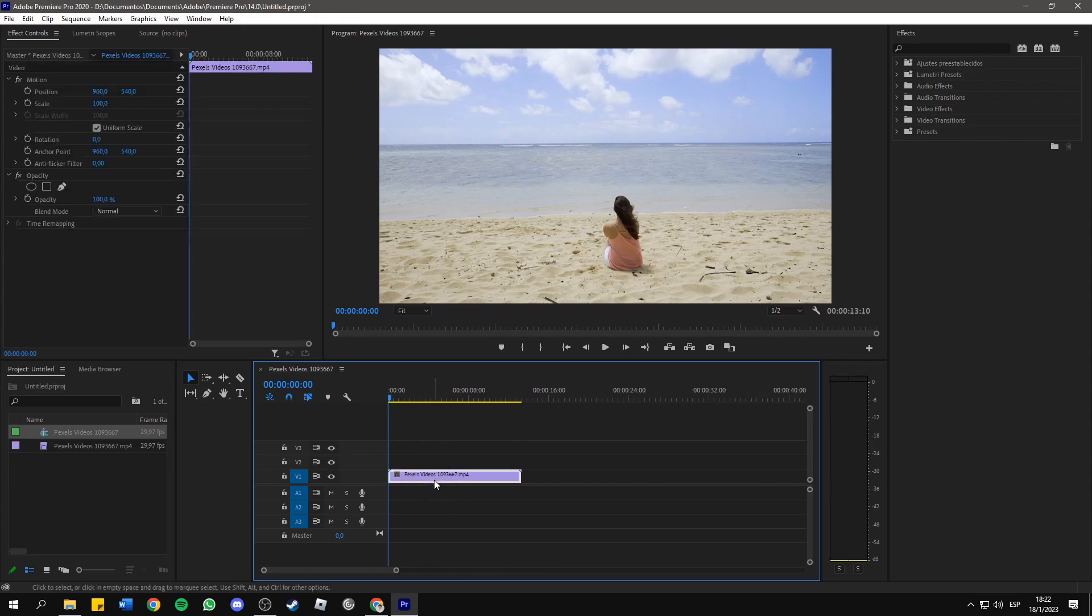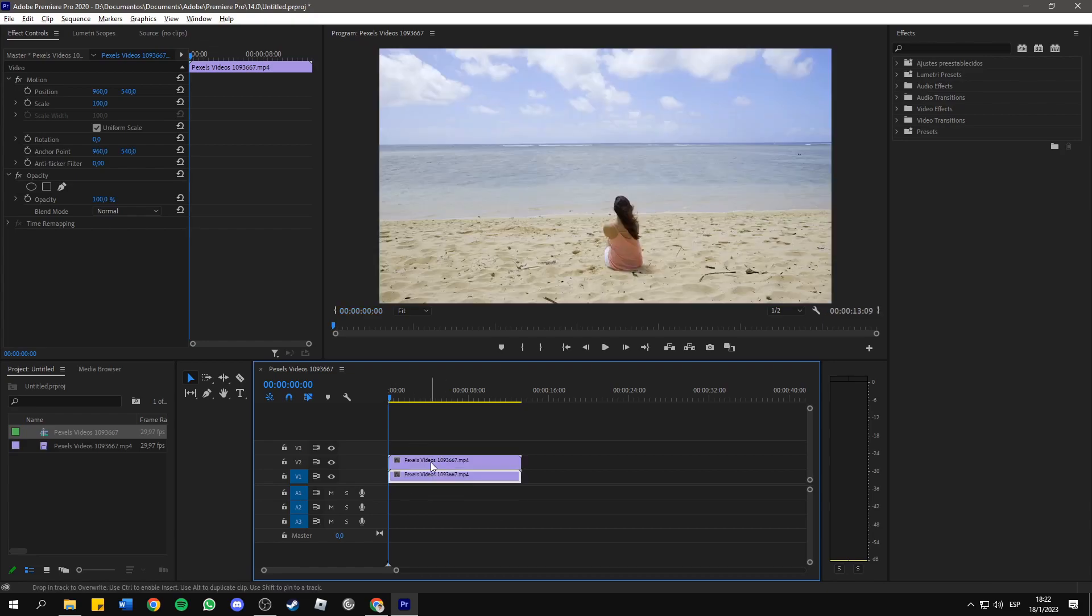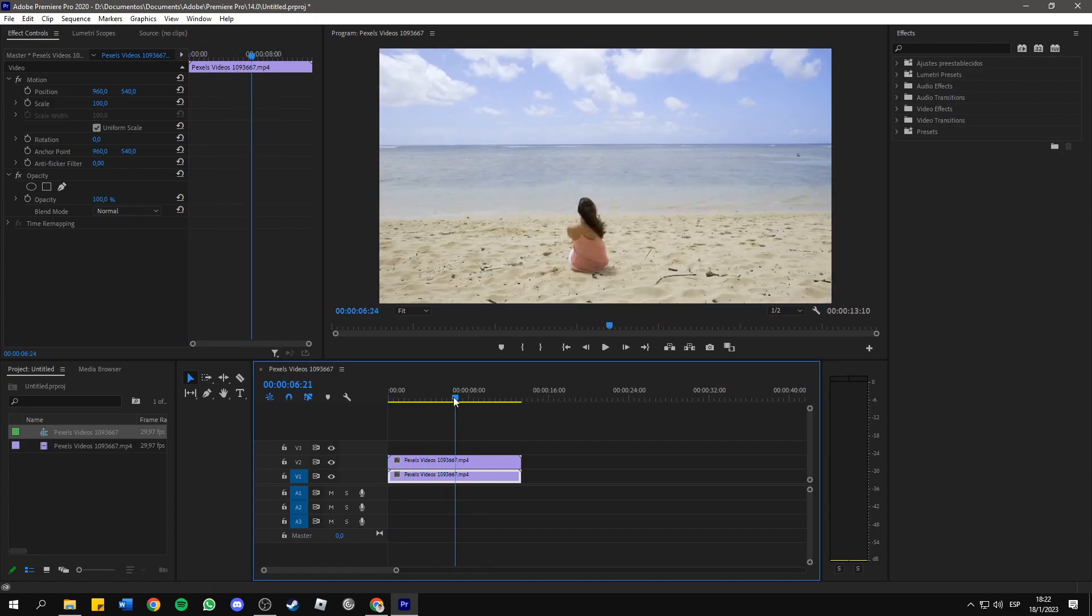Now we need to copy it to make another video layer, so press Alt on your keyboard and drag it above. Now we have two identical video layers.